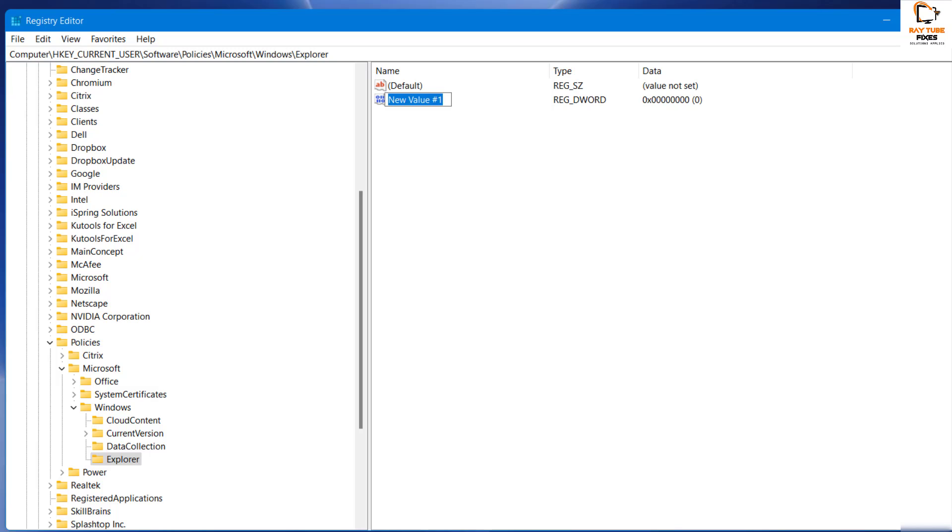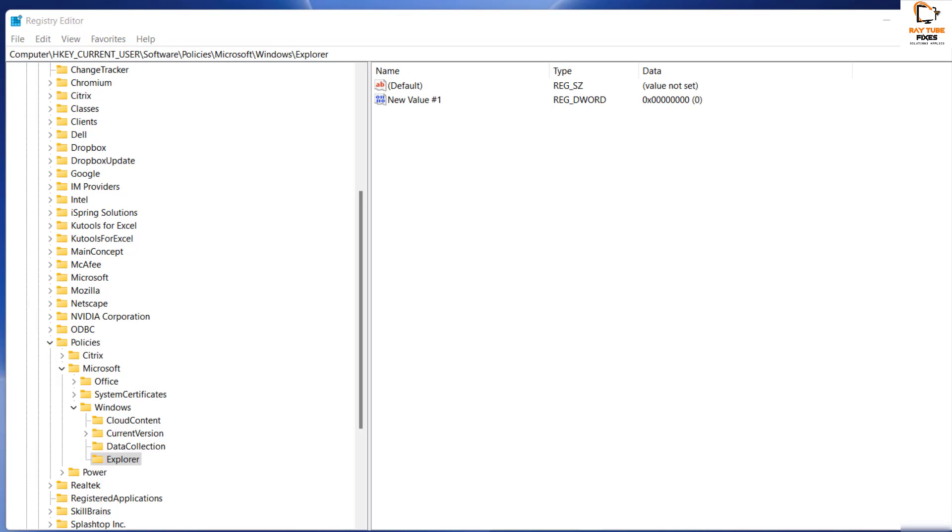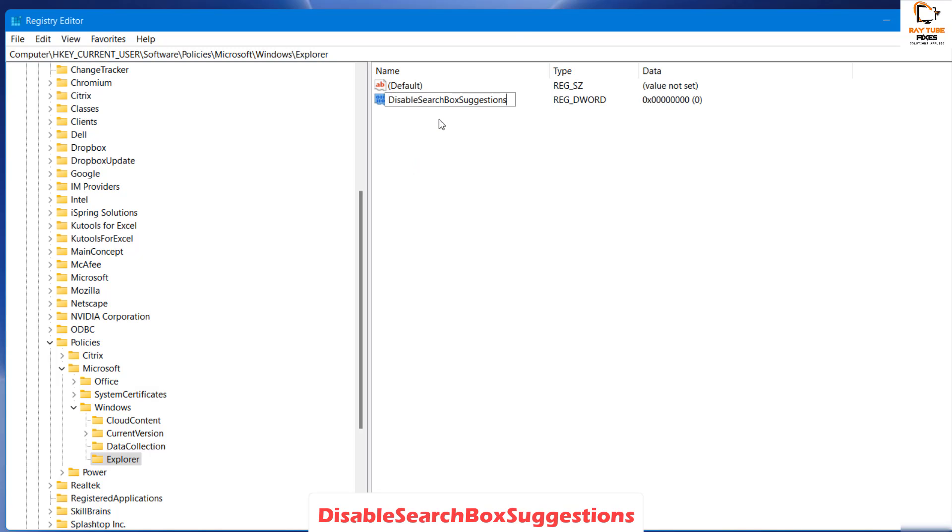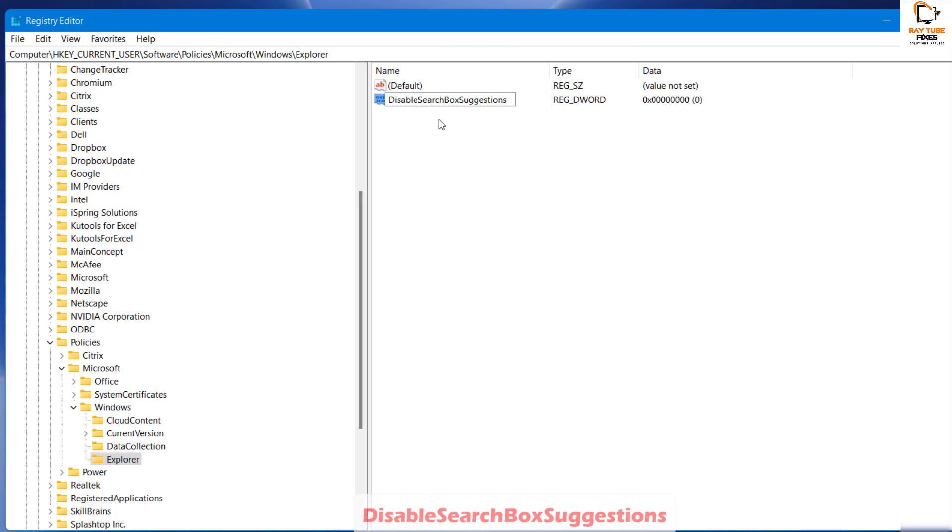Once you have clicked on DWORD value 32-bit, type 'DisableSearchBoxSuggestion' and hit Enter.